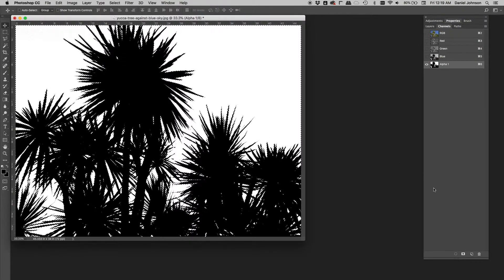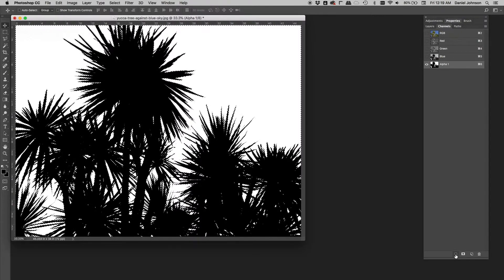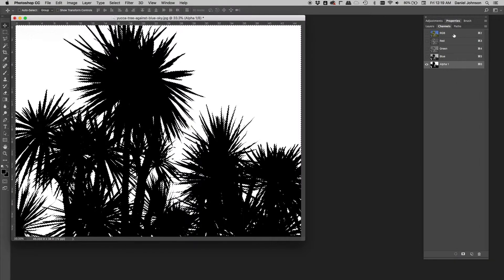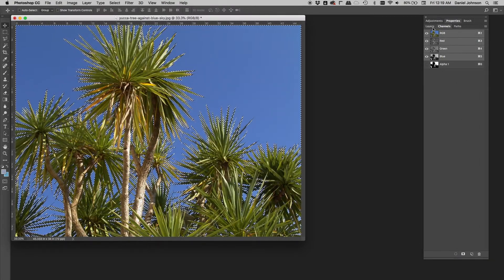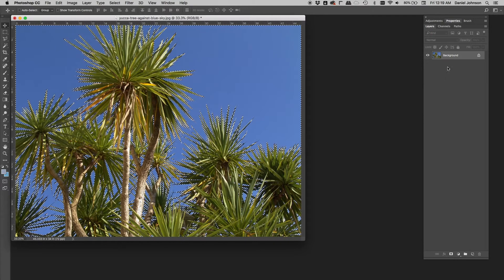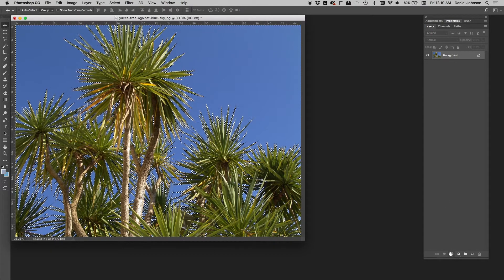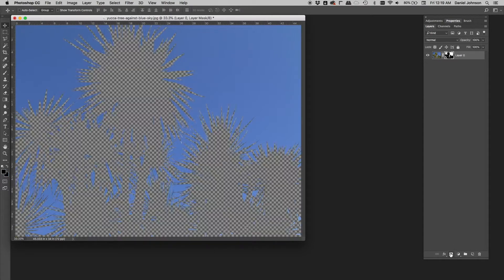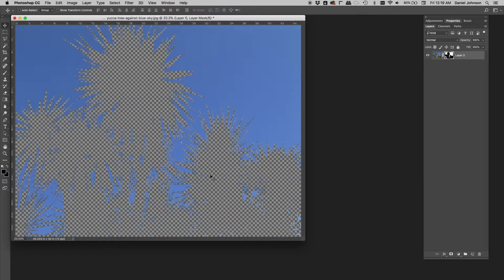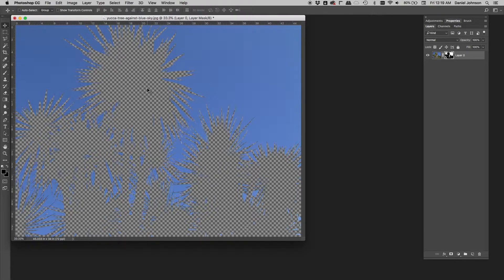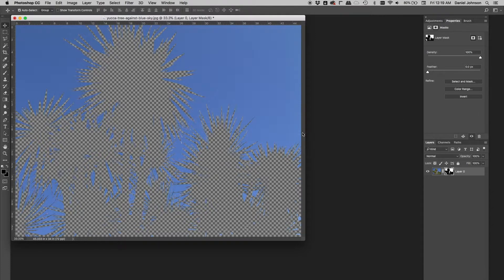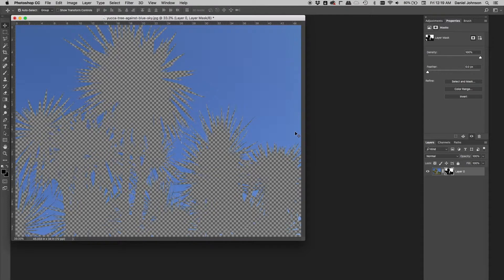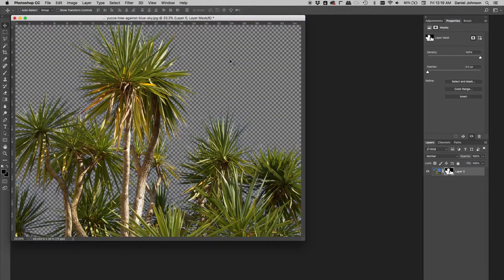You can also load a selection by clicking on this button right here, which is designed just for that. Click RGB to load all the color channels. Go back to your layers and click the mask button. And once again, we've neglected to invert it. So we have just the opposite of what we want. But again, not a problem. Remember that the properties for the mask, the invert button is right there. Of course, you can just do command I or control I and you get just that right there. And look how simple that is.